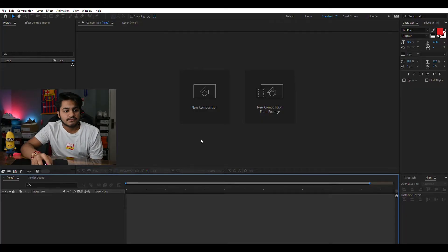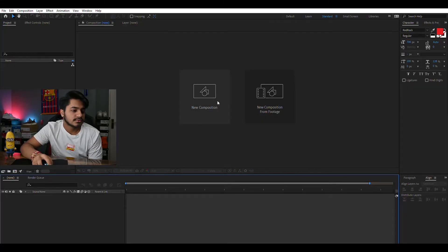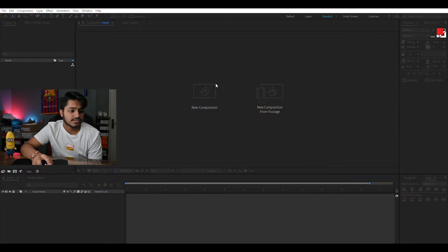Let's start with the first step which is to make a new composition. Before making anything or even working on it, the first thing we need to do is to save this project because After Effects does not save once you make the composition and this is a very essential part.